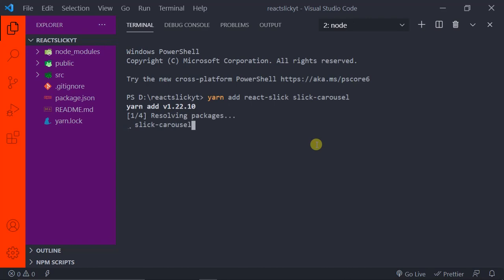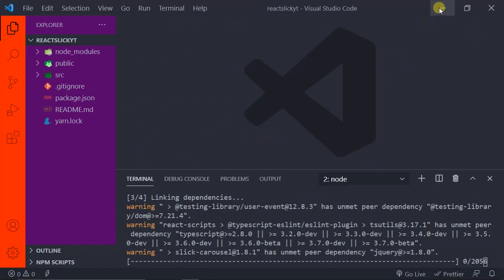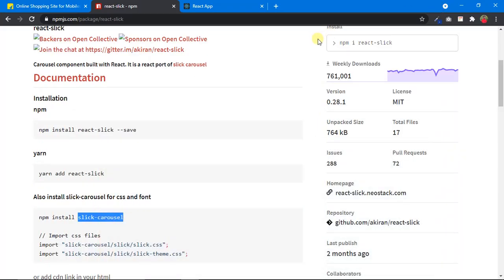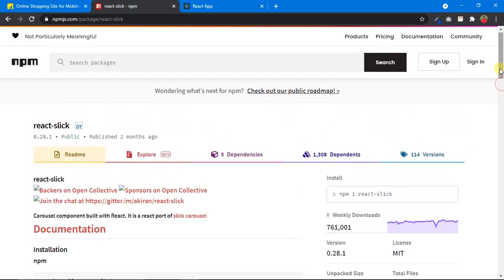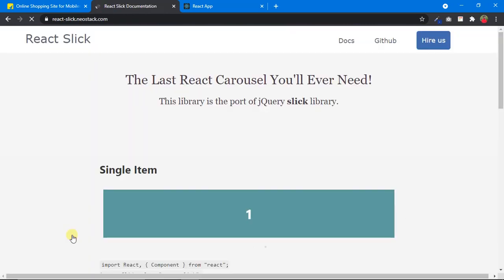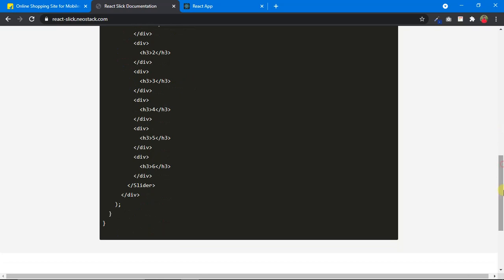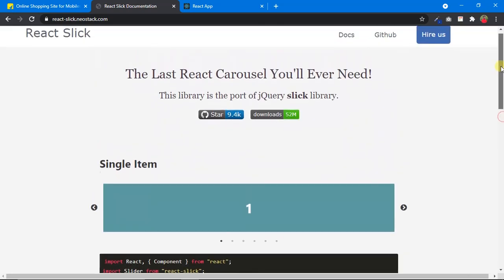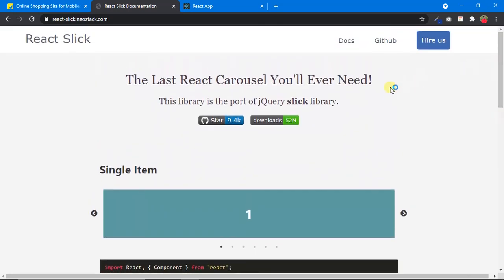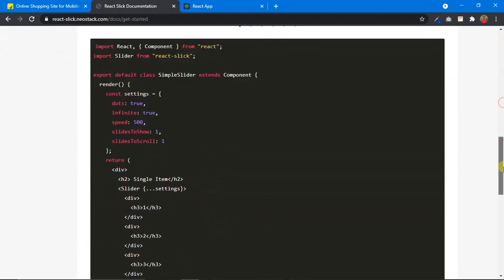We also need to install slick-carousel, so I'll copy that name, come back to the terminal, add a space, and paste it. This is how we install multiple dependencies — just separate them with a space. Make sure you have an active internet connection; this will take a couple of minutes. While it installs, let's explore the documentation — click on the documentation link which takes us to the docs page.